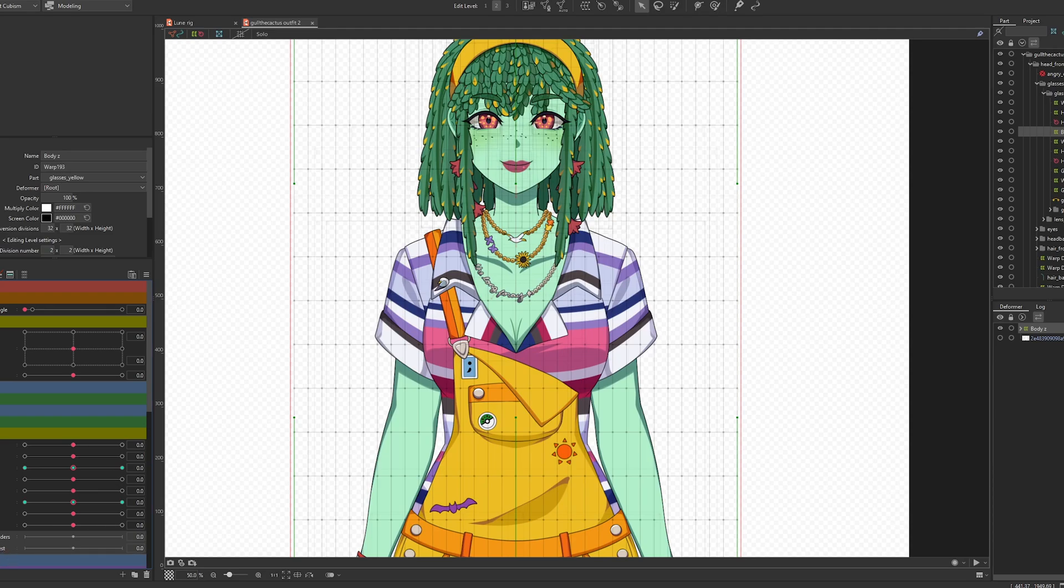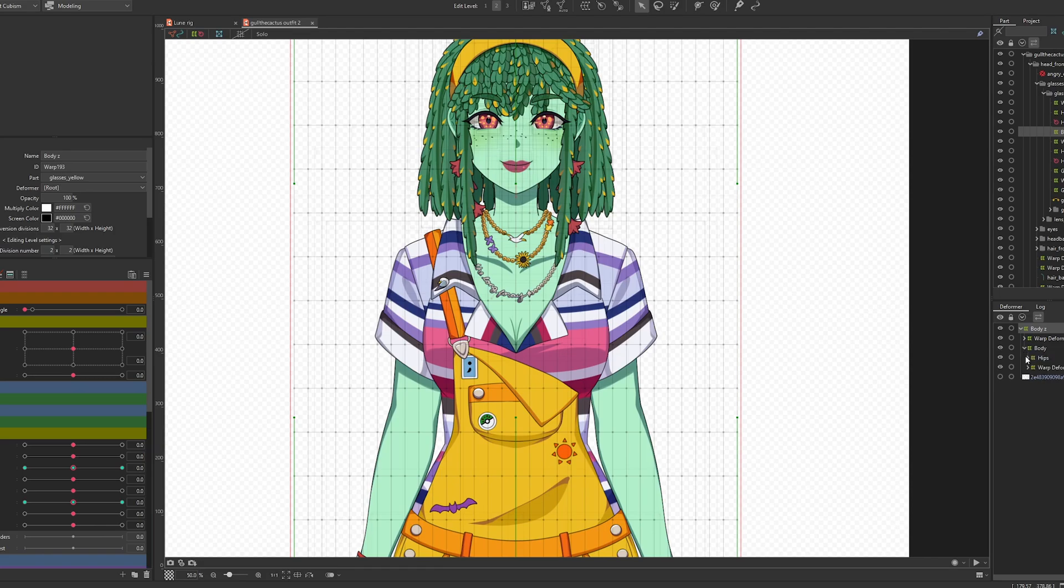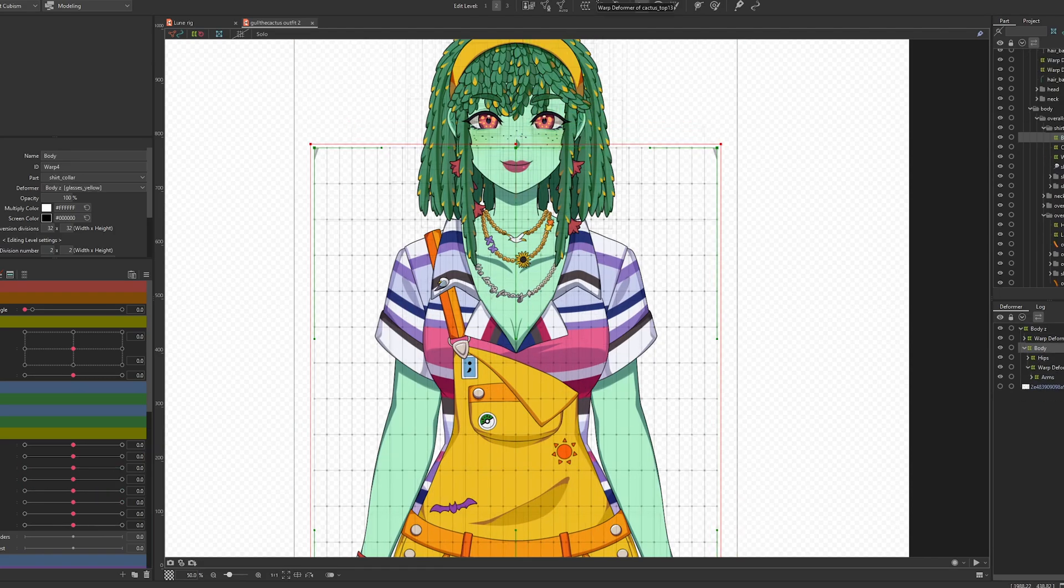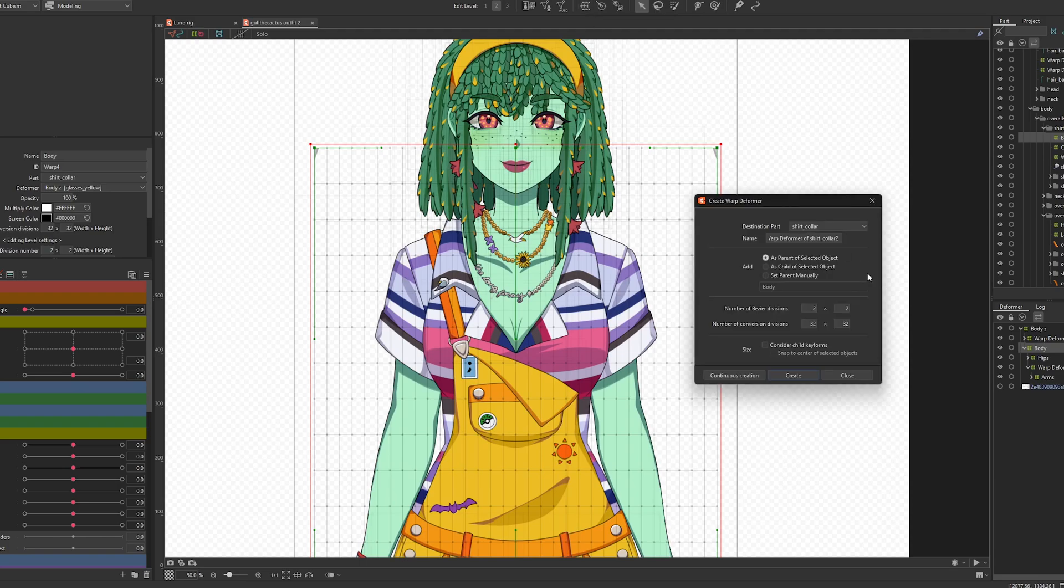We want to create two parameters which are breath shoulders and breath chest. For the first one, the shoulders, I want to go into the body and make another deformer for this and call this shoulders.